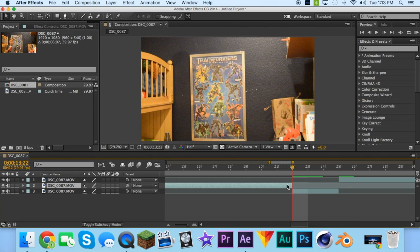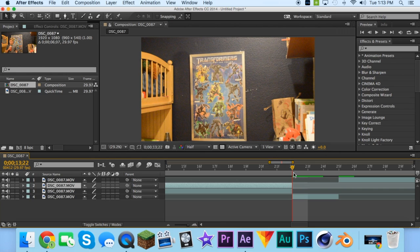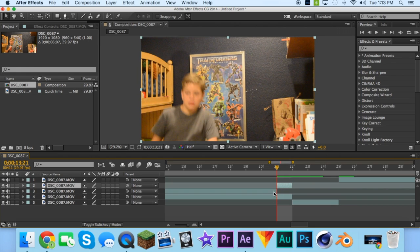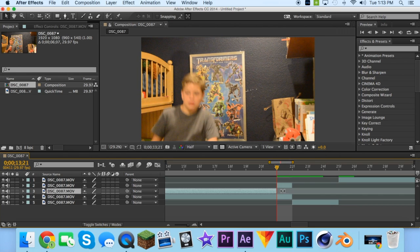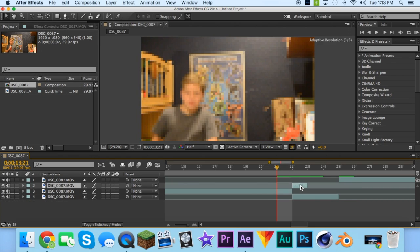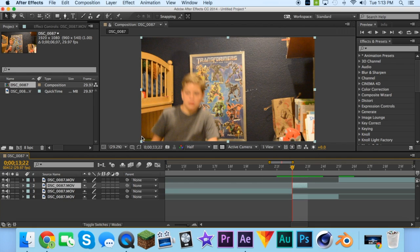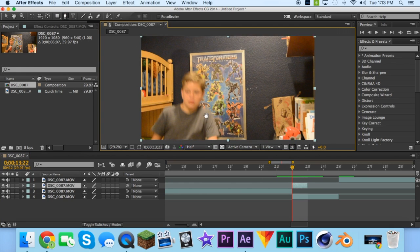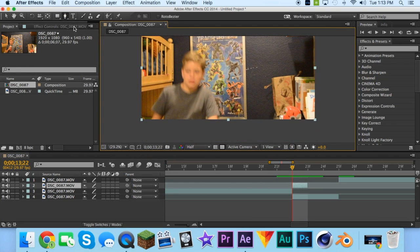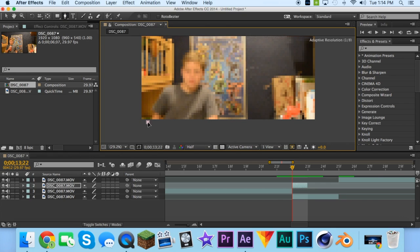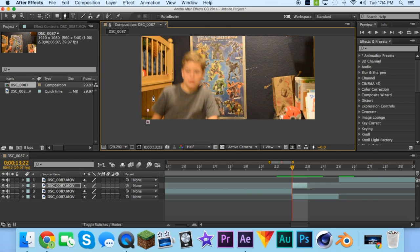Then next you duplicate this clip, split it and bring it over like that. Then you get the masking tool, press G or press this up here, and draw a terrible mask around it.